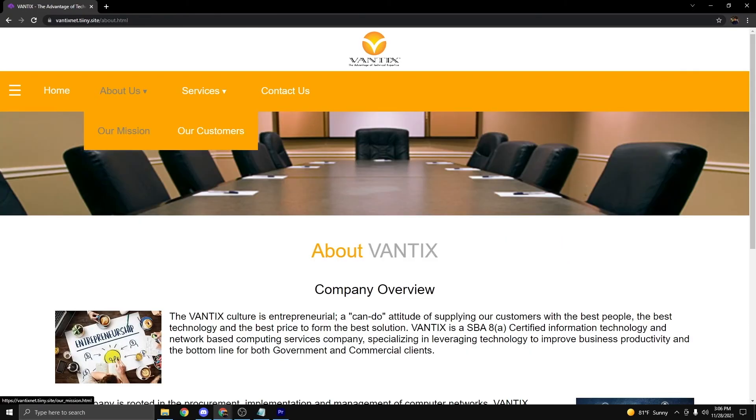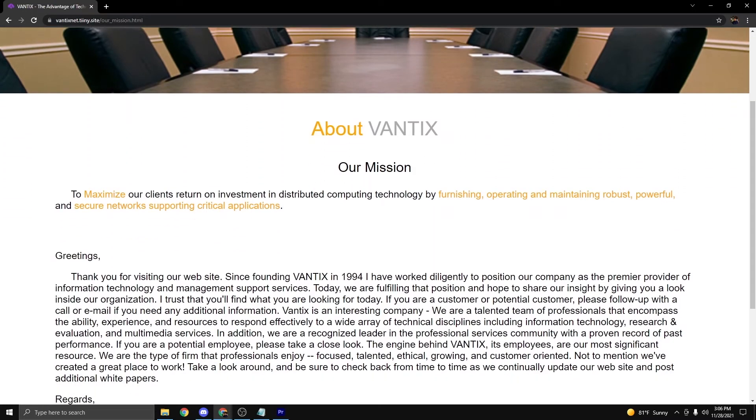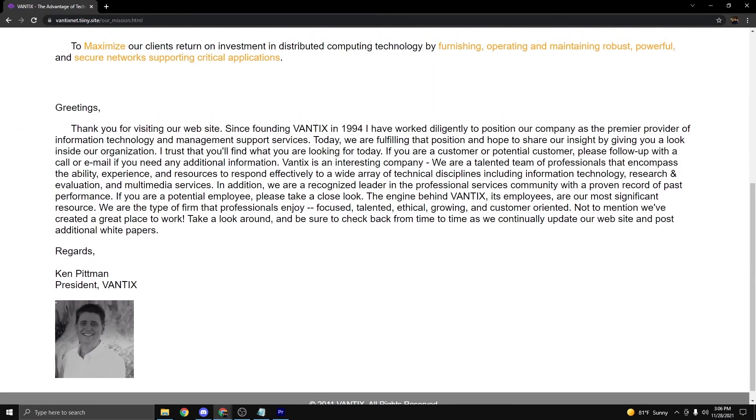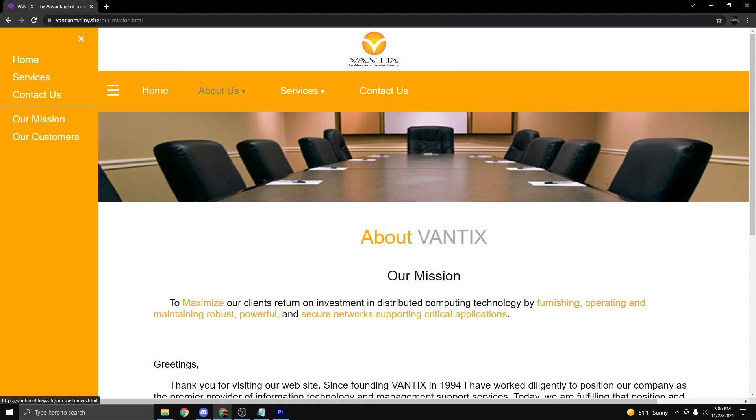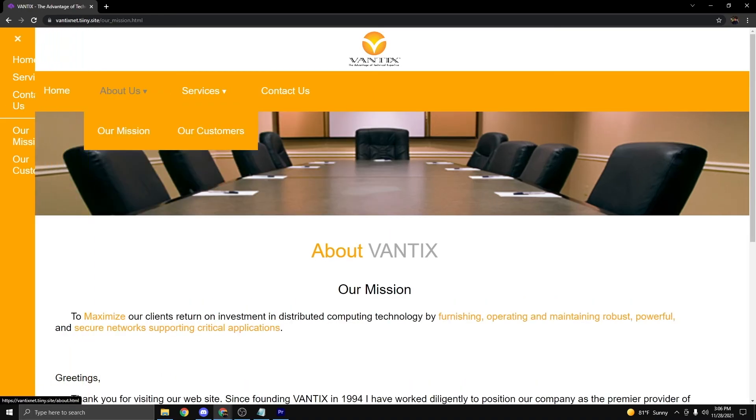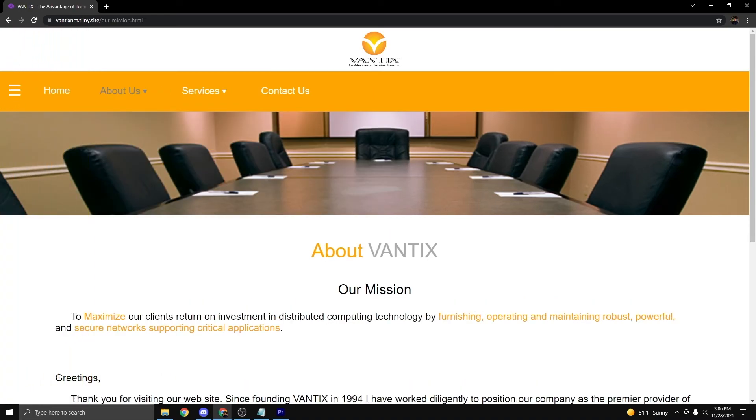For the About Us page, you have a drop-down menu that takes you to another page within the About Us, as well as the sidebar that functions the same way as the navigation bar. It's just to give users more than one way of navigating the website.